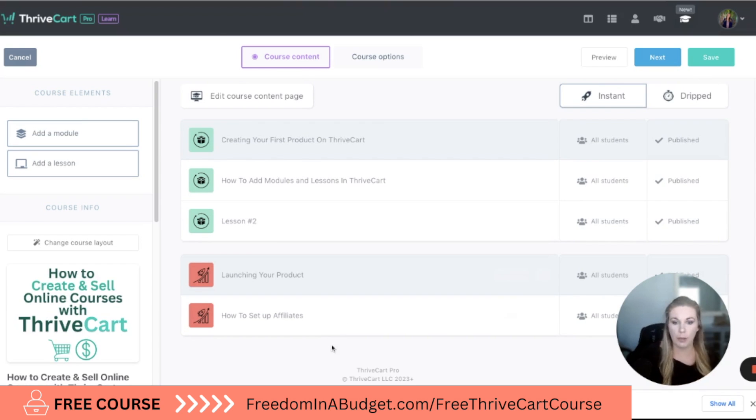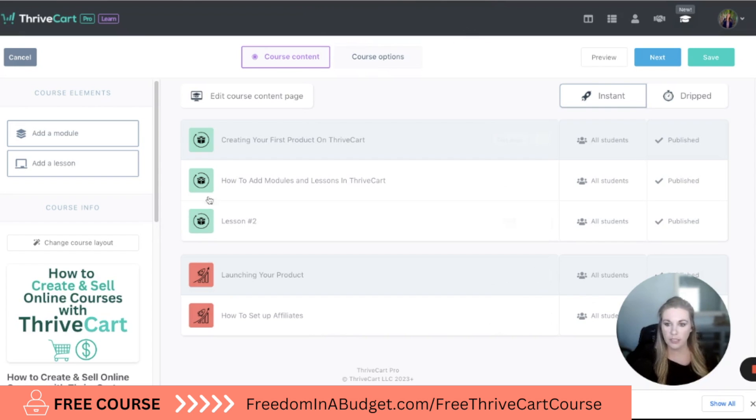And I just created that in Canva — as you saw, it took me about 32 seconds. So that is how you customize in Thrivecart. The next step is to set up all the integrations for your Thrivecart course, connecting it with Zapier or ConvertKit or all the different platforms that you use — I'm going to show you how to do that in the next video.